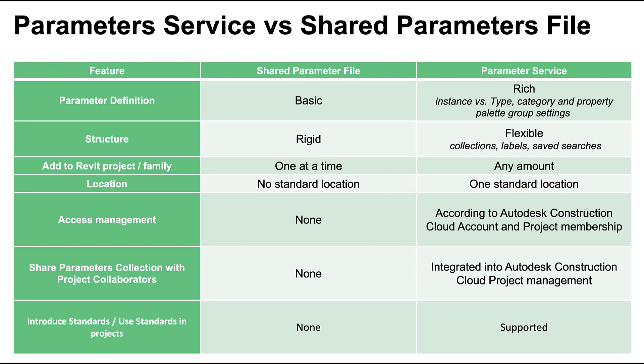The Parameter service also provides access management. You can share your parameters with collaborators, and you can easily use standards in your projects.